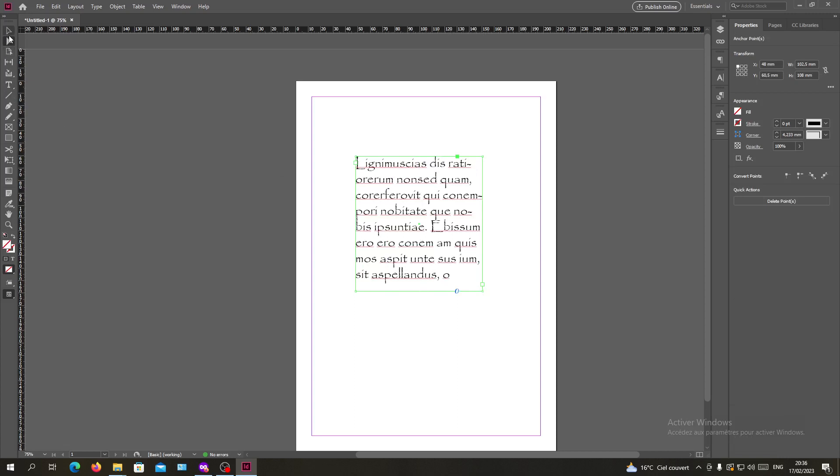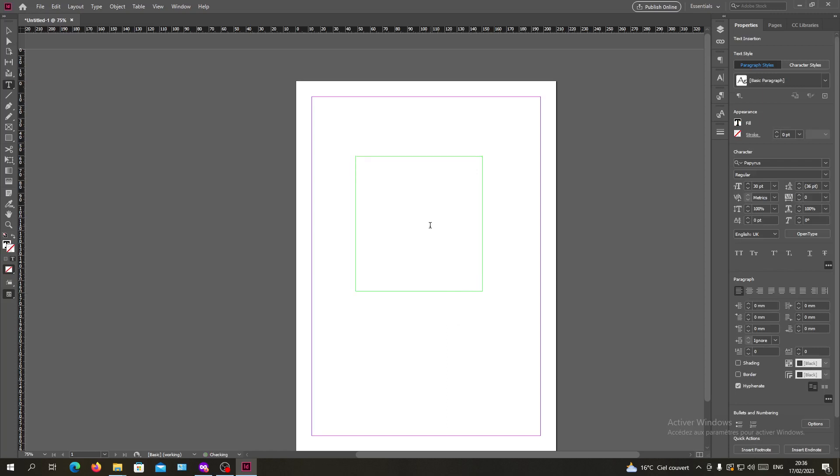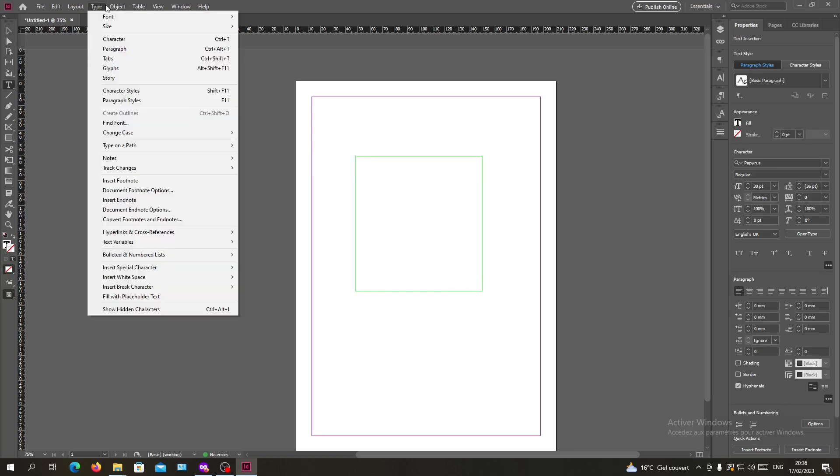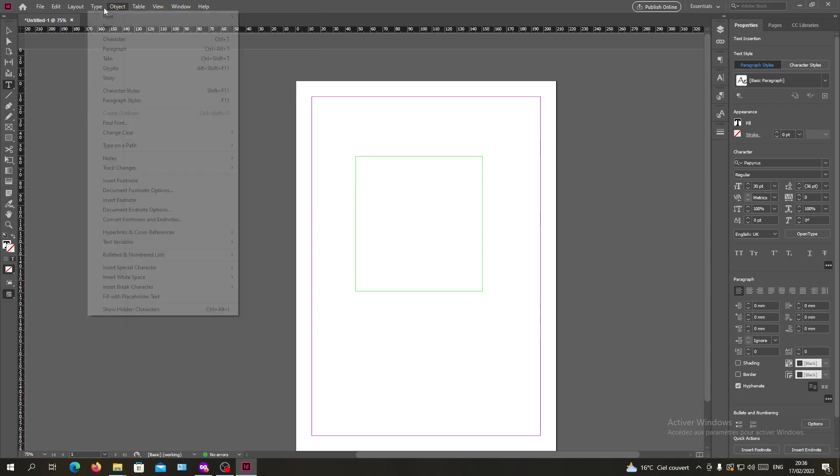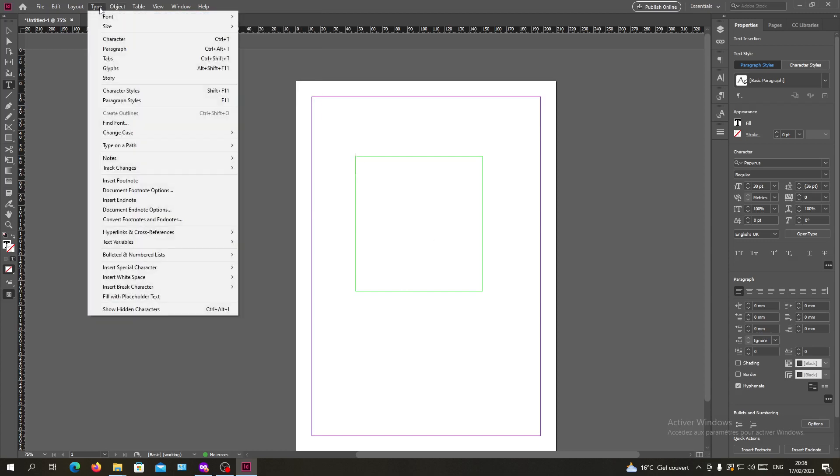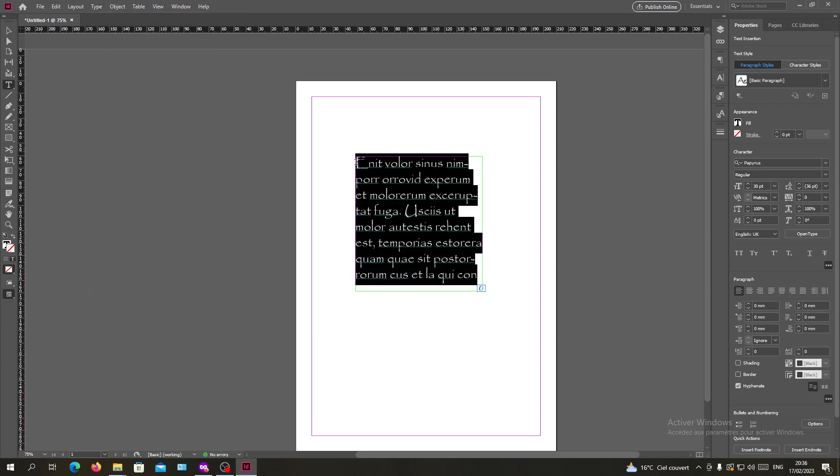The other way you can fill with placeholder text is to go to the Type menu. Of course, you will need to select your text box, go to Type, and at the bottom you will find Fill with Placeholder Text. Now we have filled our text box.